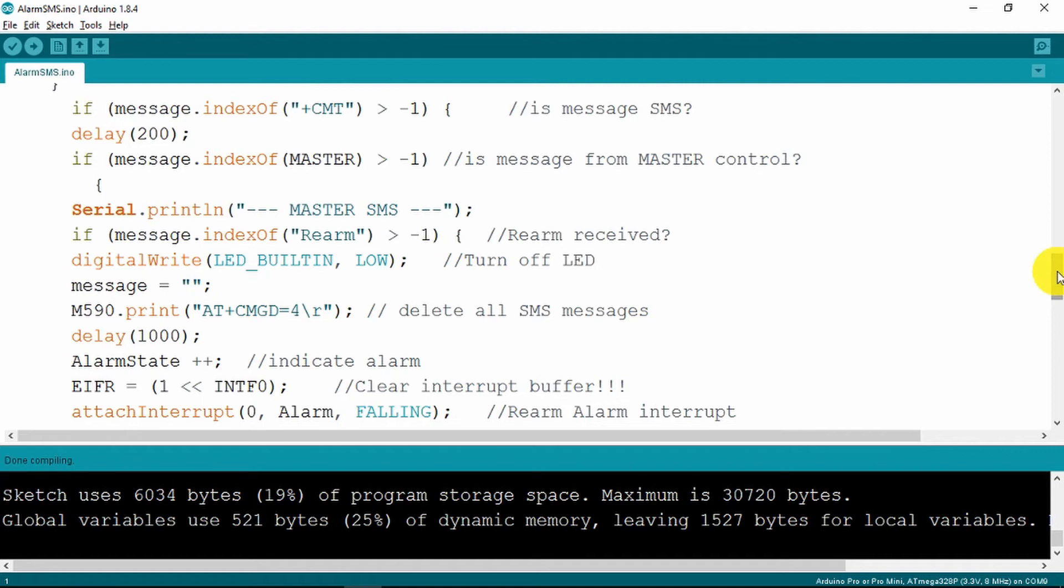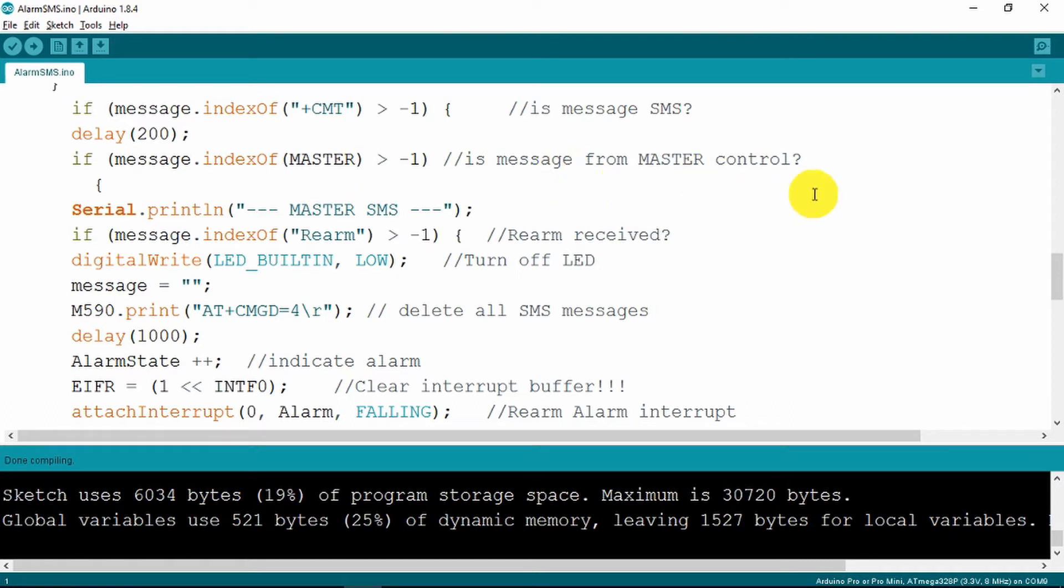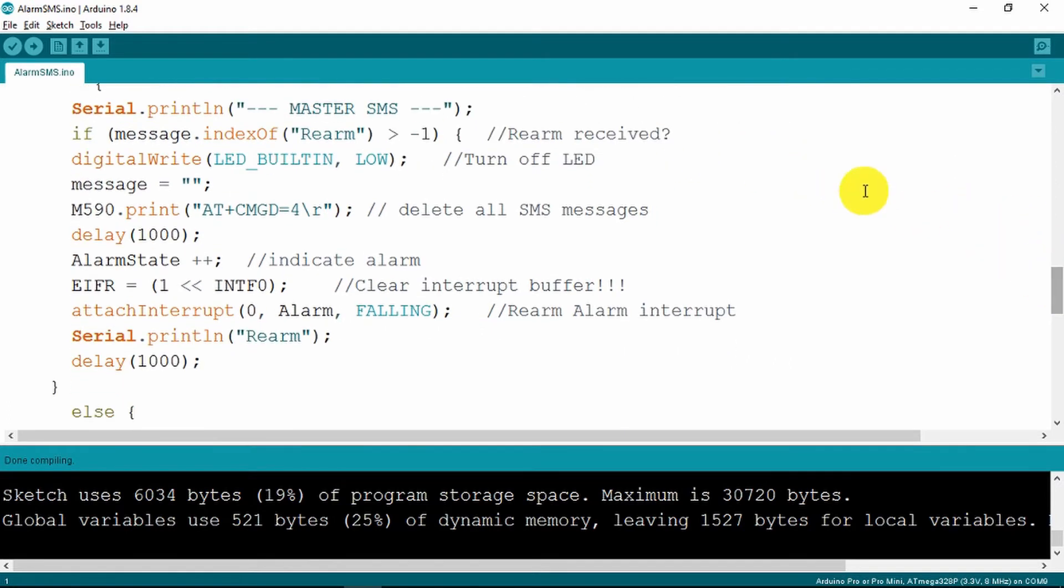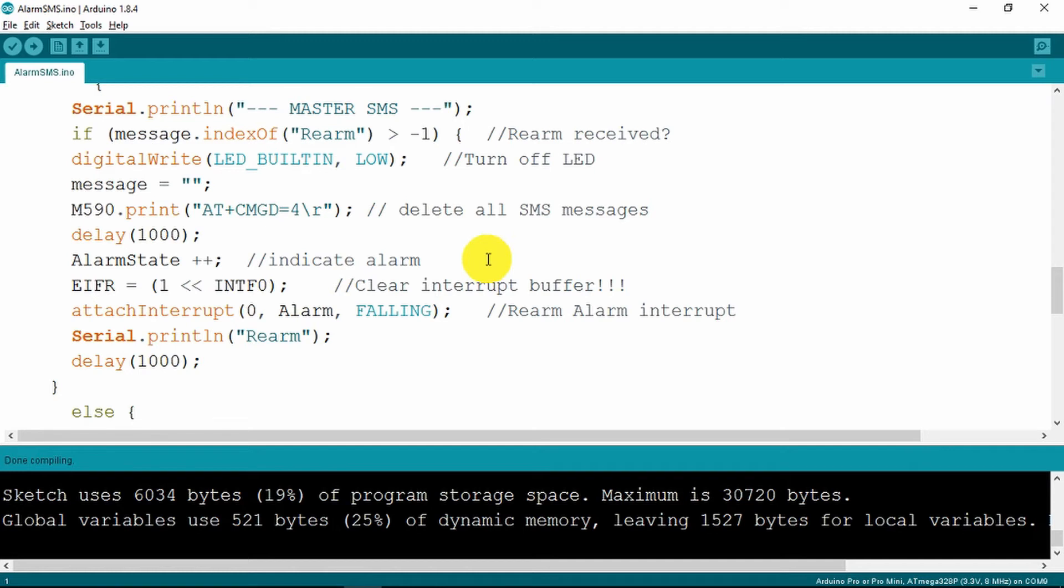Having received the message we want to know if it's an SMS, so we look at the string and search it for plus CMT which indicates that it is an SMS. We then check that it's from our master phone number. We don't want any spurious calls upsetting it. If it is the master SMS we then check to see if it contains our rearm message. And if it does we turn off the LED, reset the message to zero and delete the text, and update our alarm state.